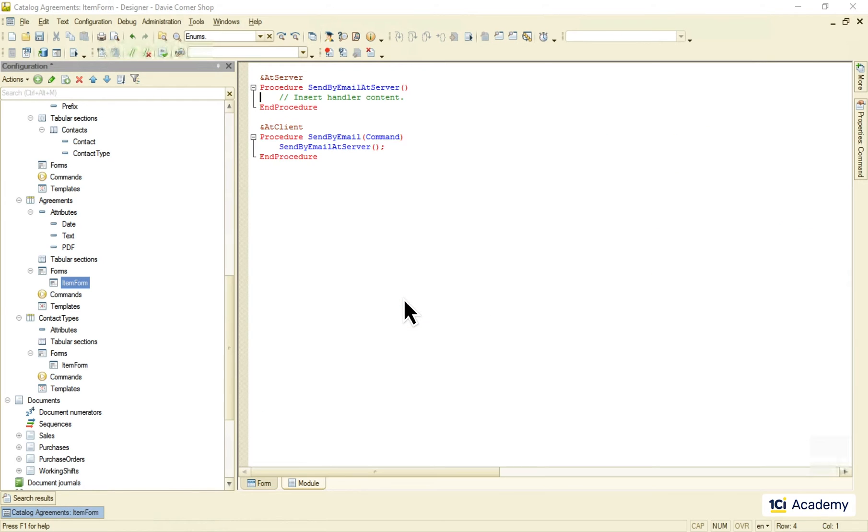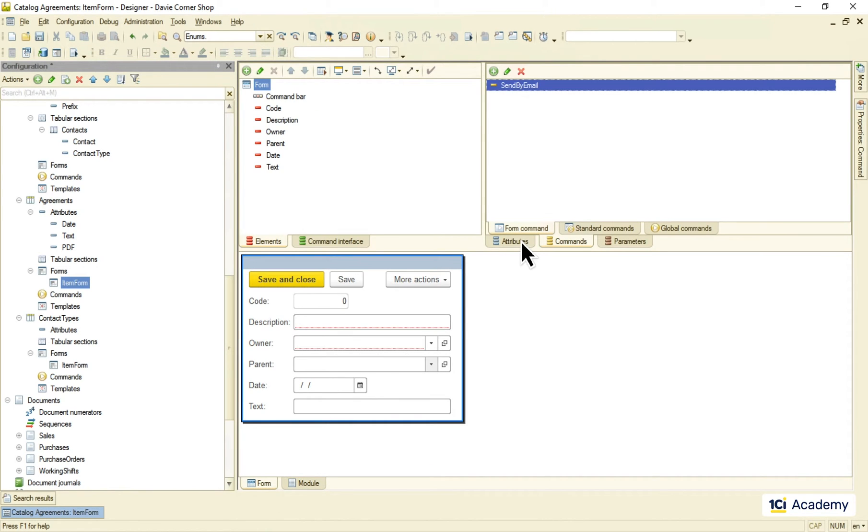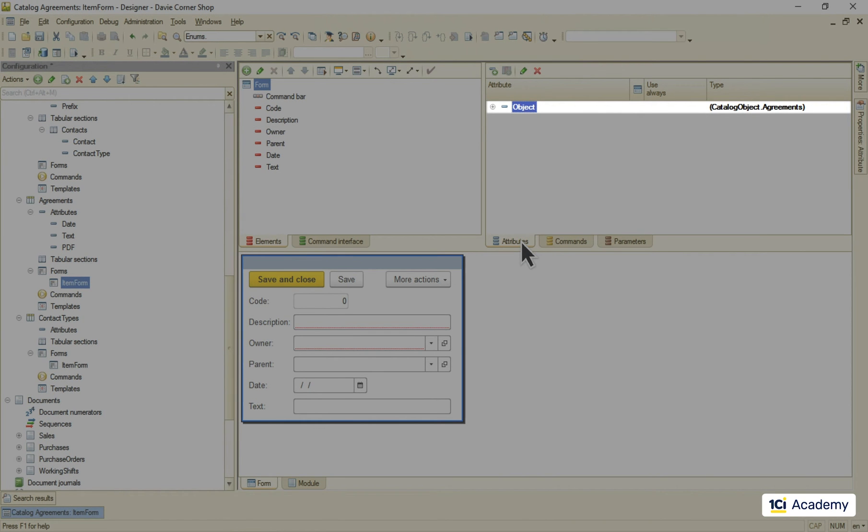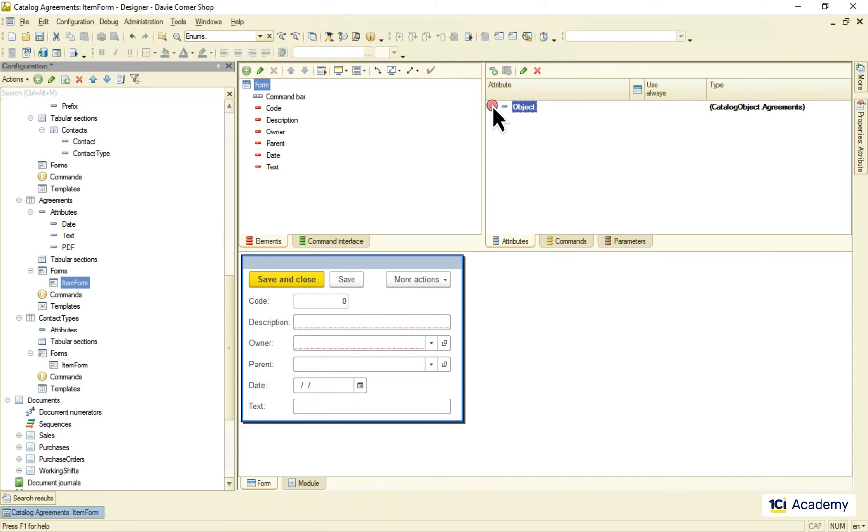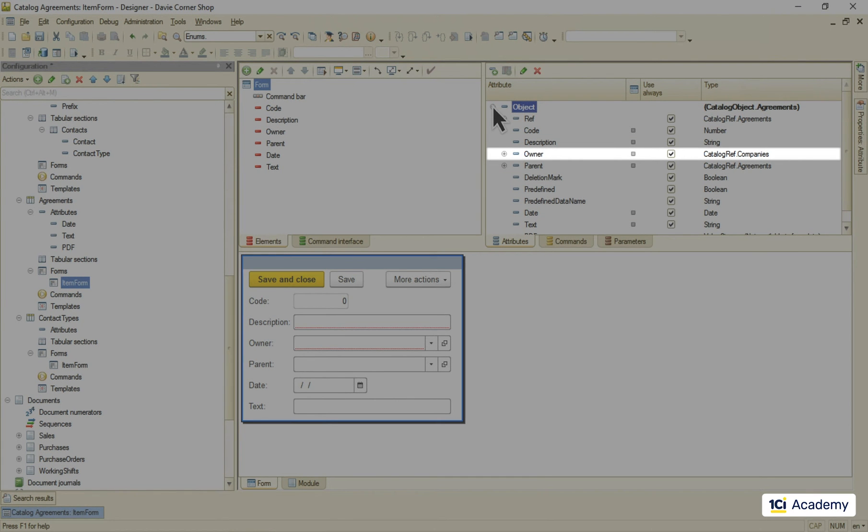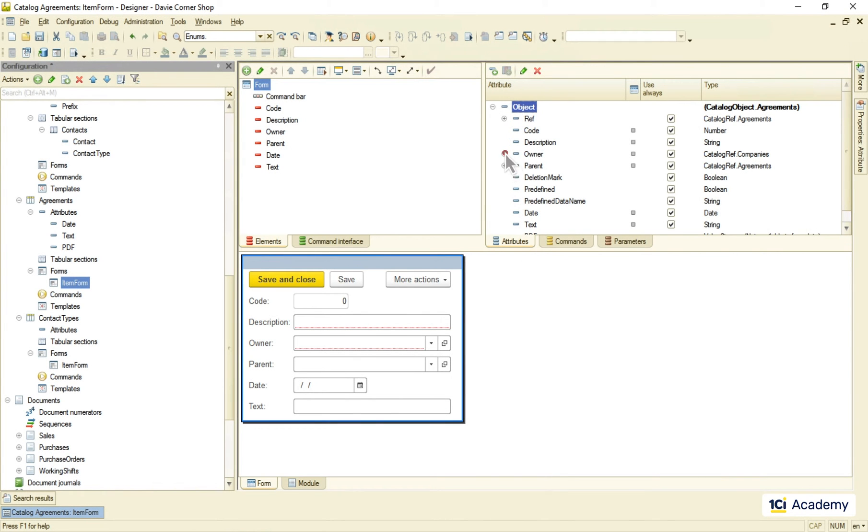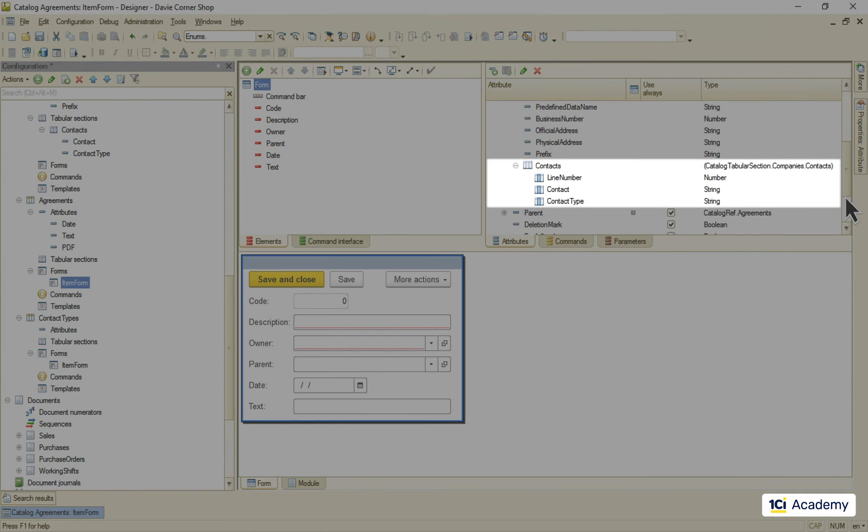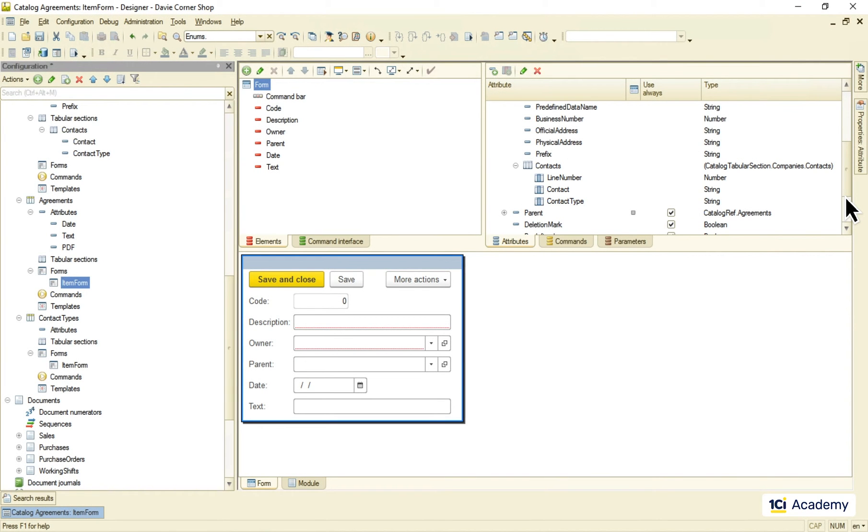We need to work with the data so I'm using this code template down here. And here is our server procedure. Okay what do we have here in the forms attributes? This object attribute is the agreement we are working with. It has this standard attribute owner which is actually our company. And the company has this tabular section we need to browse through to find the email.